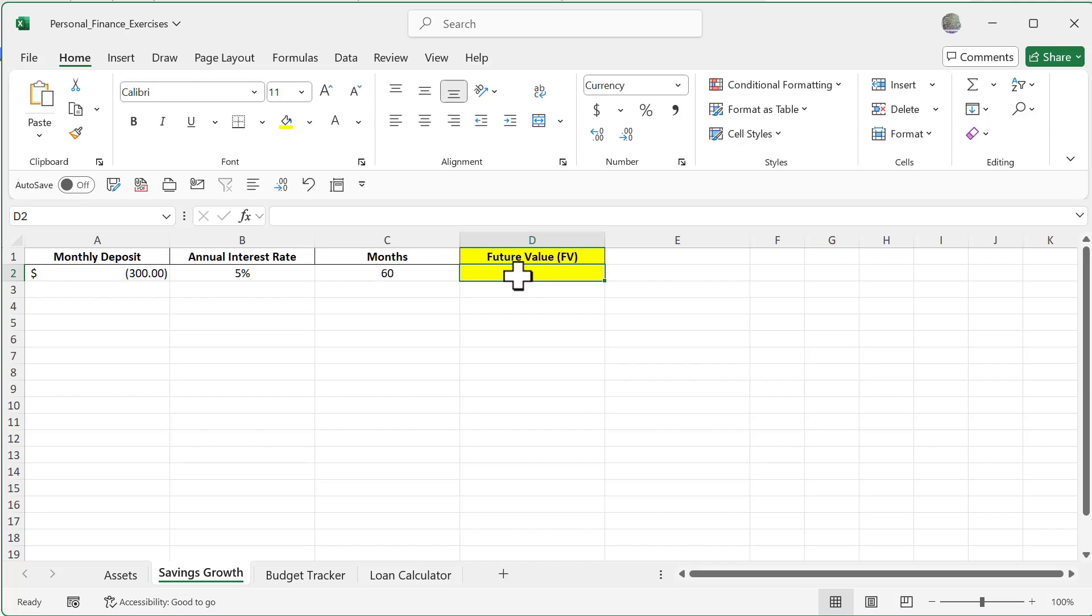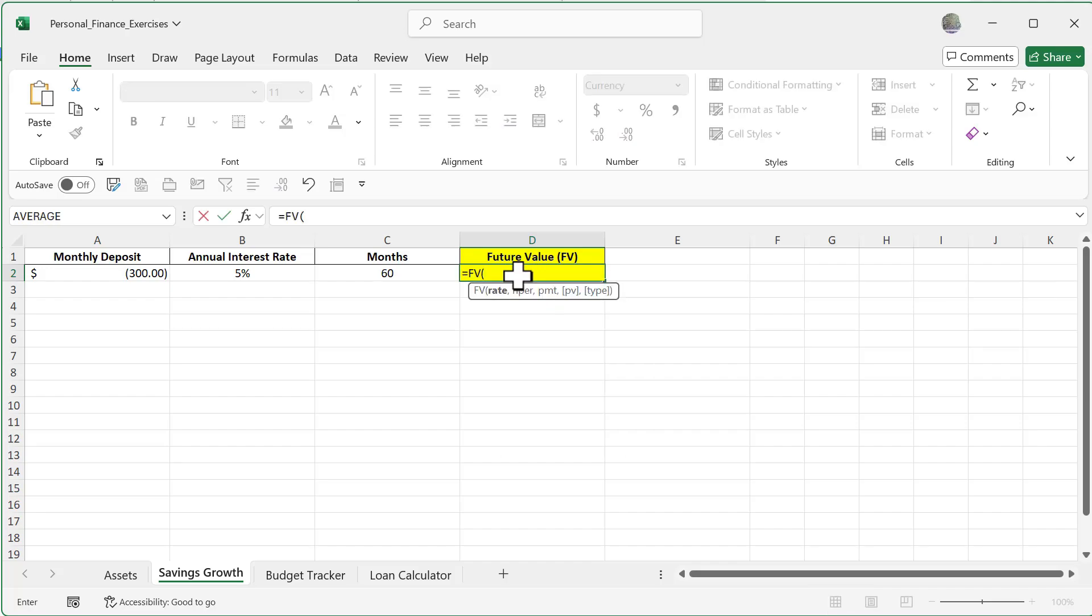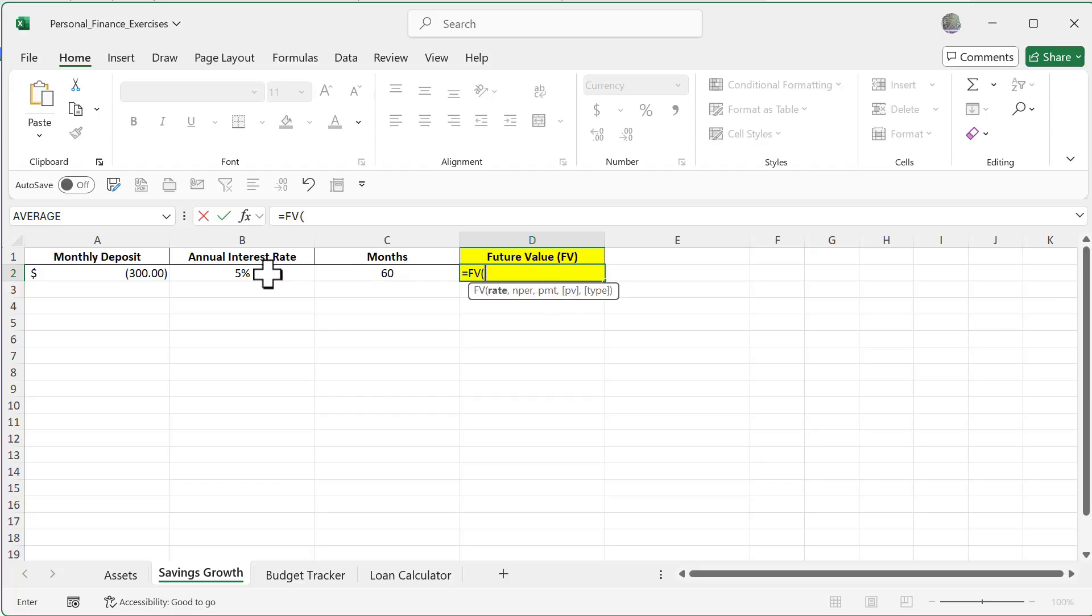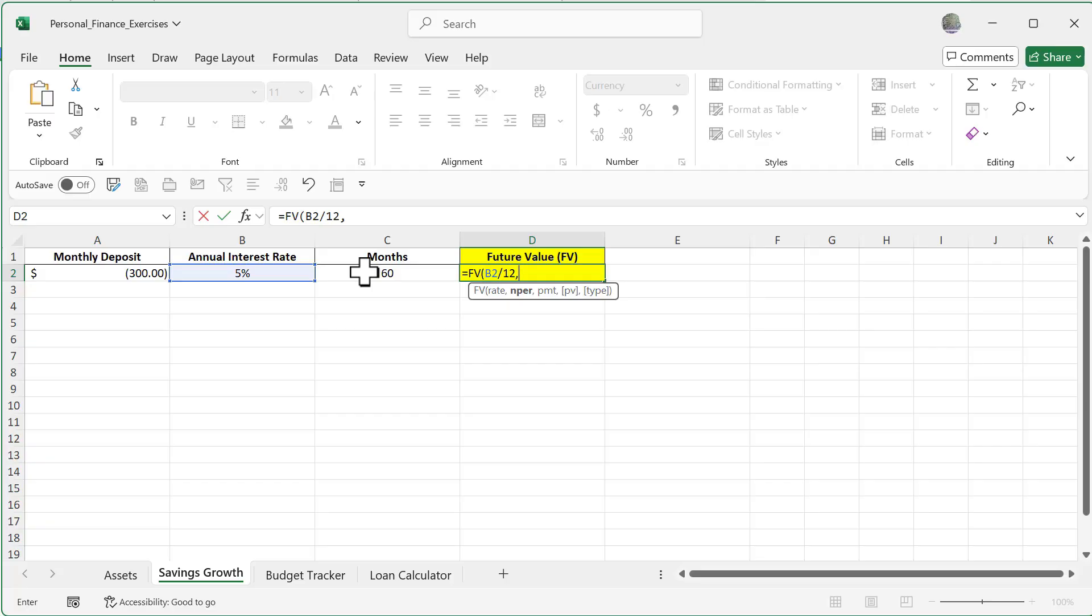So I'm going to do equal sign FV and you're going to see here it's going to break it down for me for rate, number of periods, as well as payment. I'm going to start off here with the rate. Now because this is the annual interest rate, I have to divide that by 12 so I know what I'm going to be getting every month. I'm going to do a comma and it's going to be number of periods, which is going to be over 60 months.